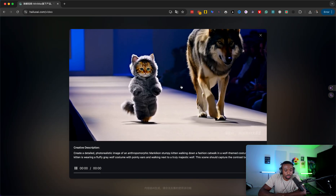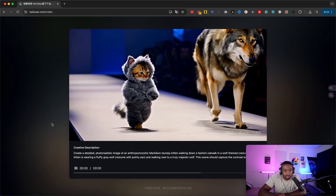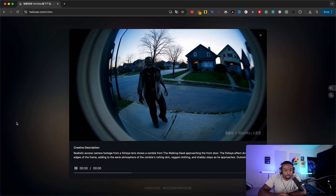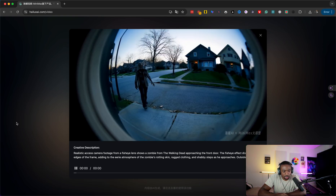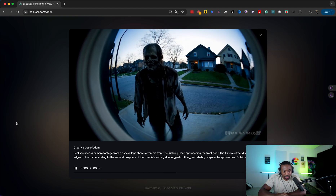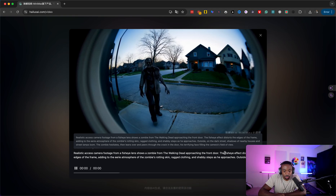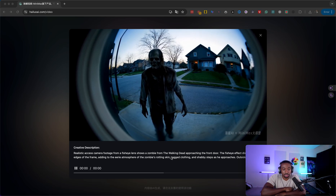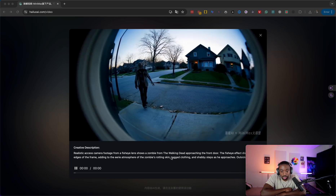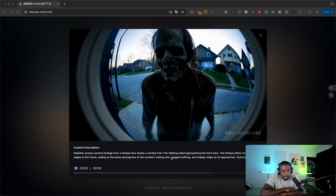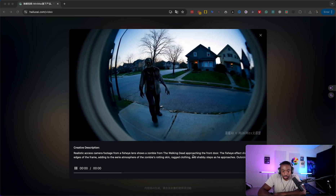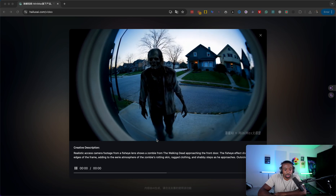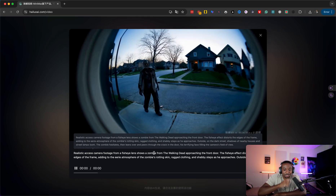Let's do like three more and then I'll end this video. Cat and a dog on a run - or cat and a wolf on a runway. This is like the Walking Dead. The prompt says: realistic access camera footage from a fish eye lens shows a zombie from the Walking Dead approaching the front door, the fish eye effect distorts the edges of the frame. It looks like you need a little bit of movie language to talk the language of this AI, but it knows the language. The prompt looks very specific. That is so insane - this looks like it's from the Walking Dead.